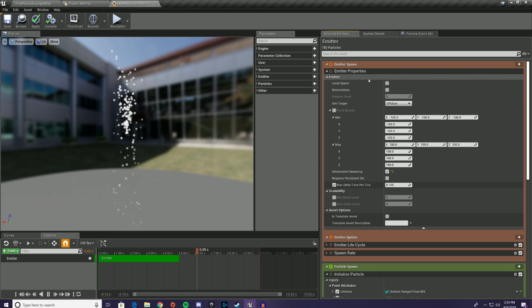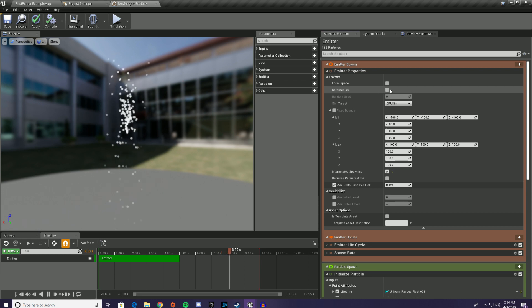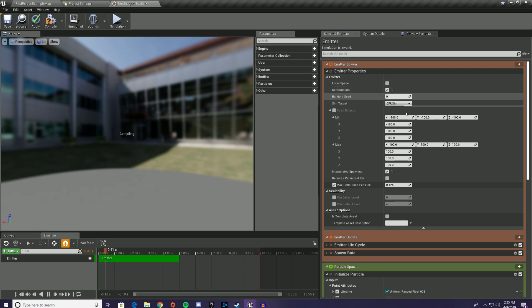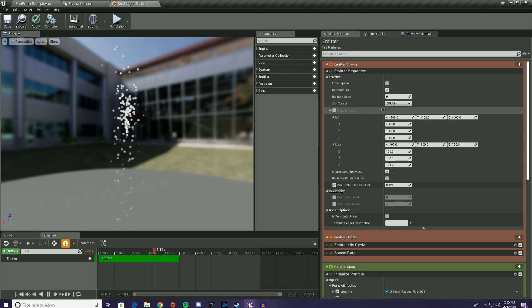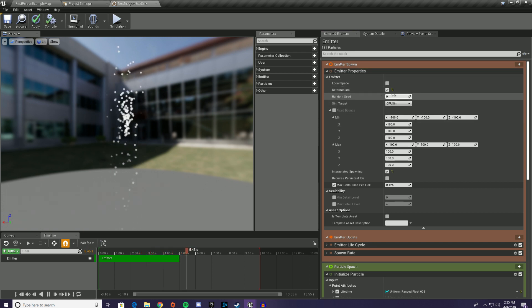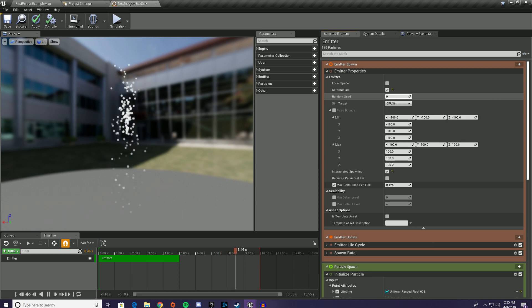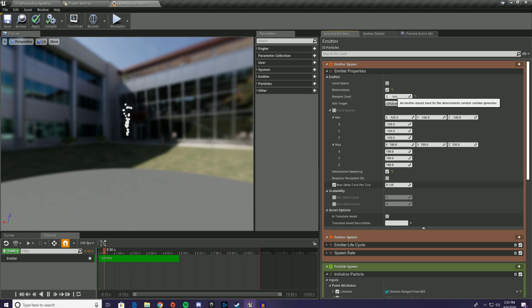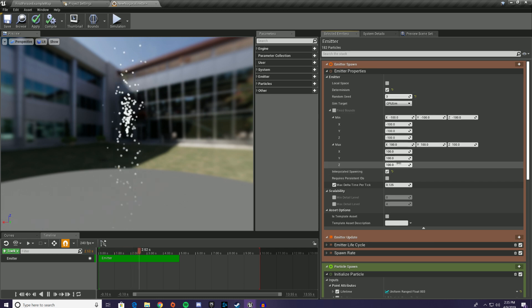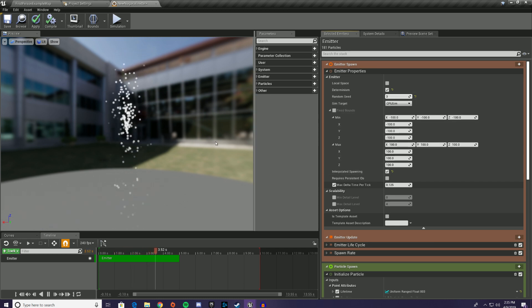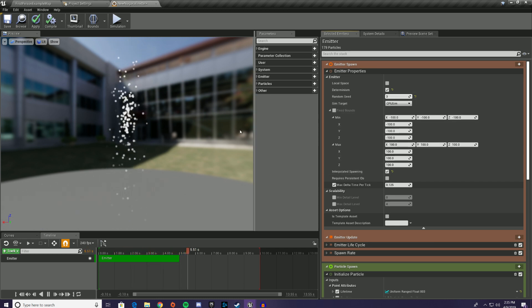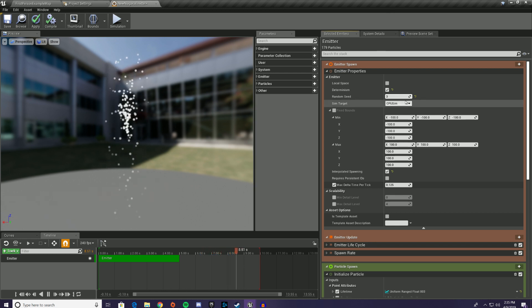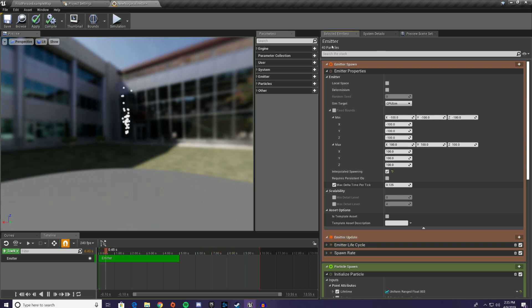So the way this works is in emitter properties, there's this little checkbox that can globally make your particle system determinate. So if you check it, then you can pick what seed you want. So you can get different random seeds. And then every single time, your particle system will play out the same way. It'll still generate random numbers, but they'll be the same succession of random numbers. So that's pretty cool.